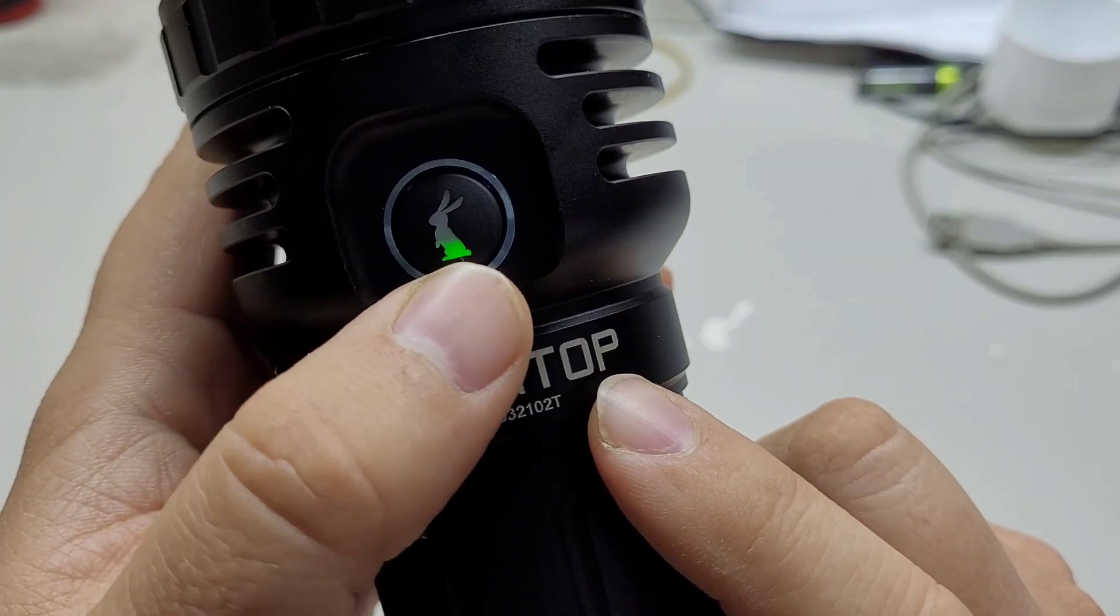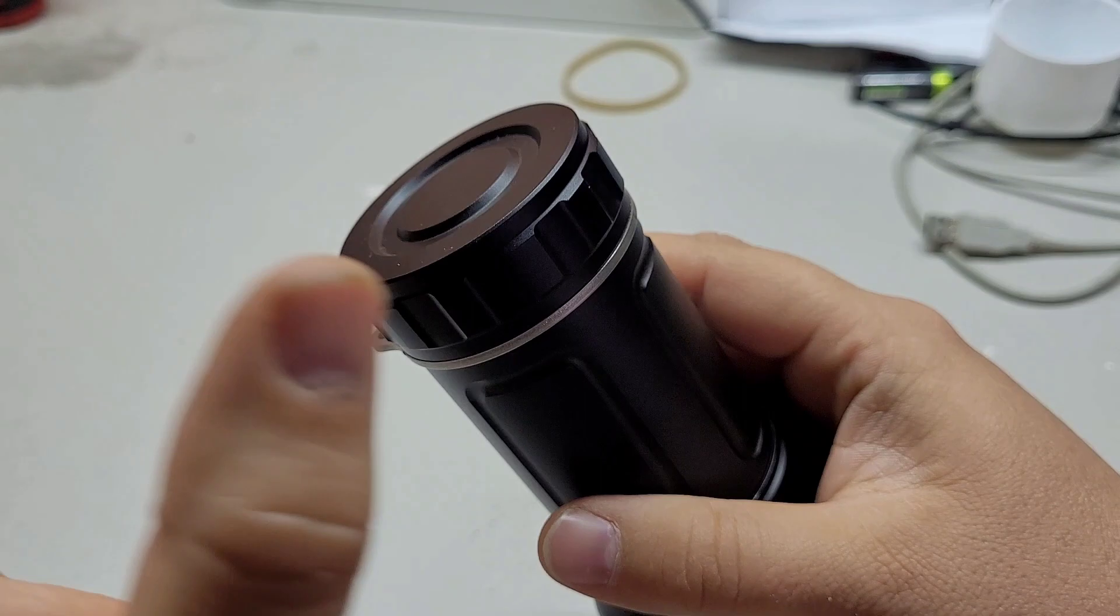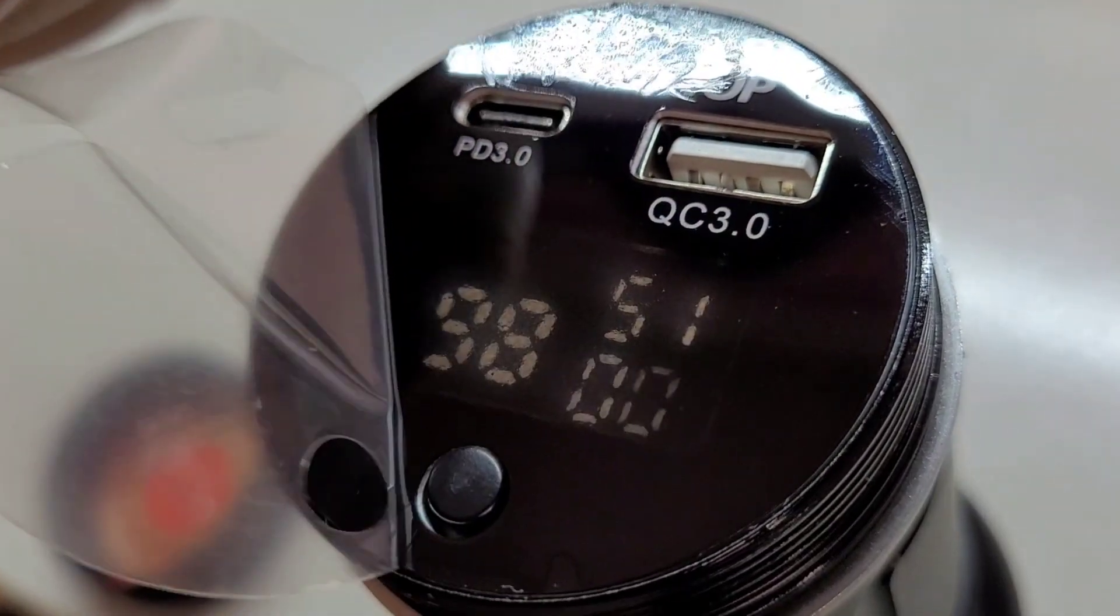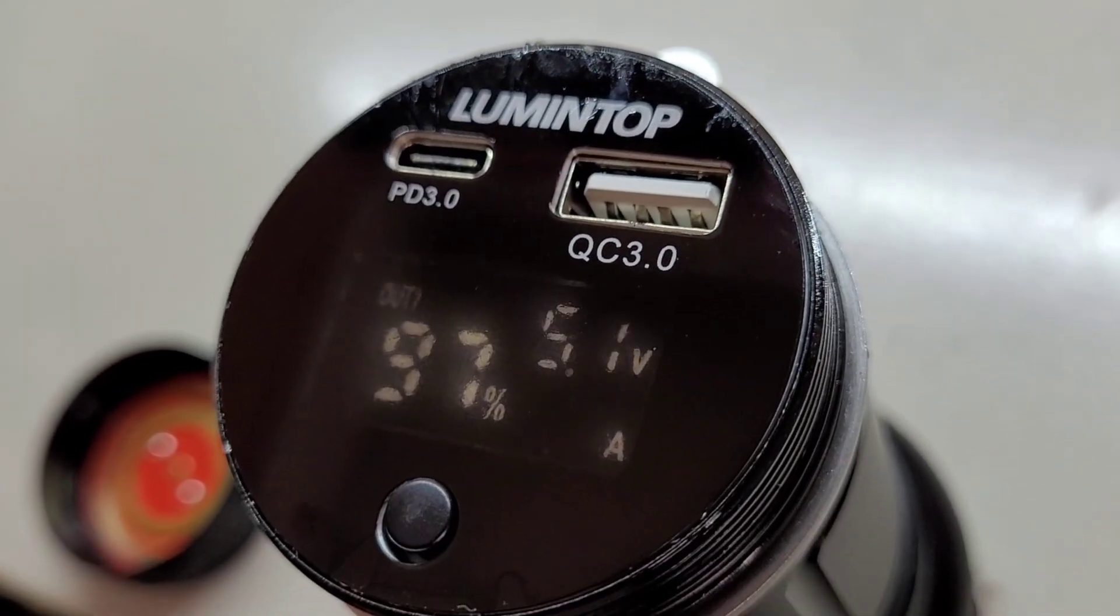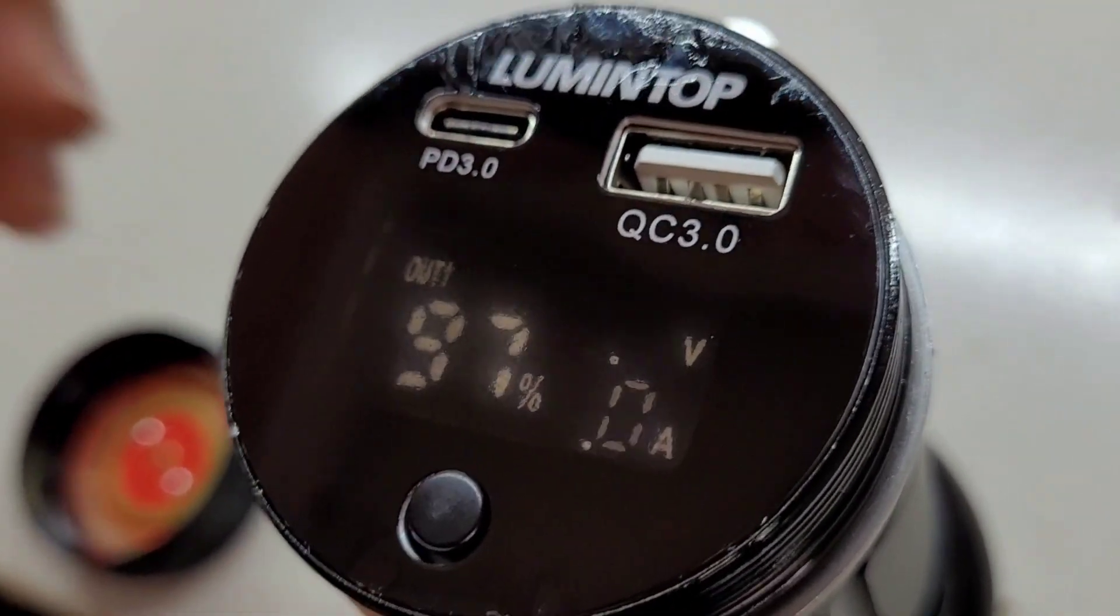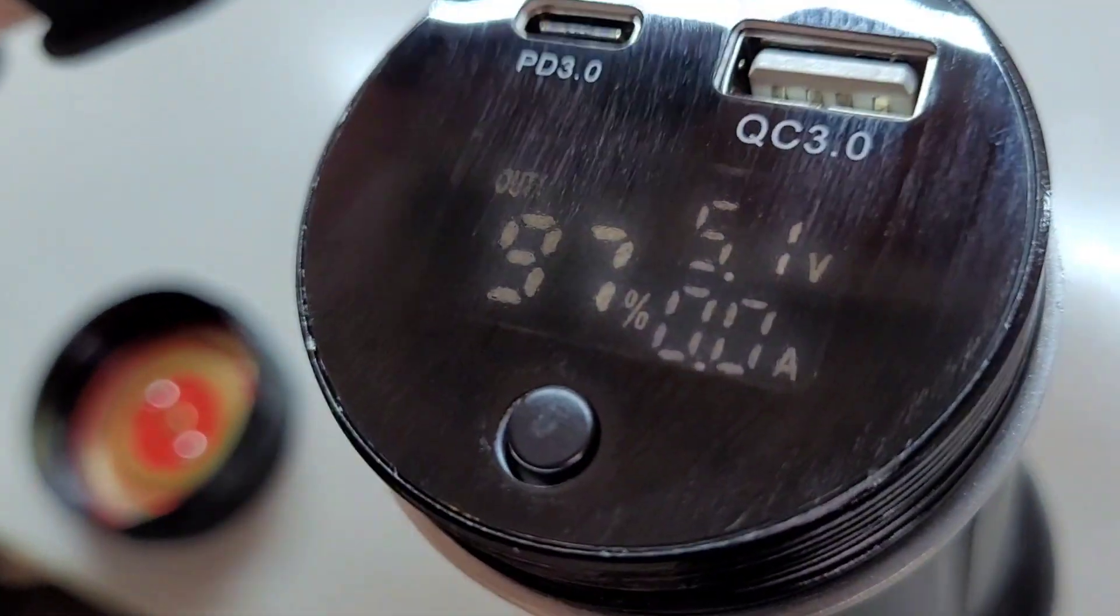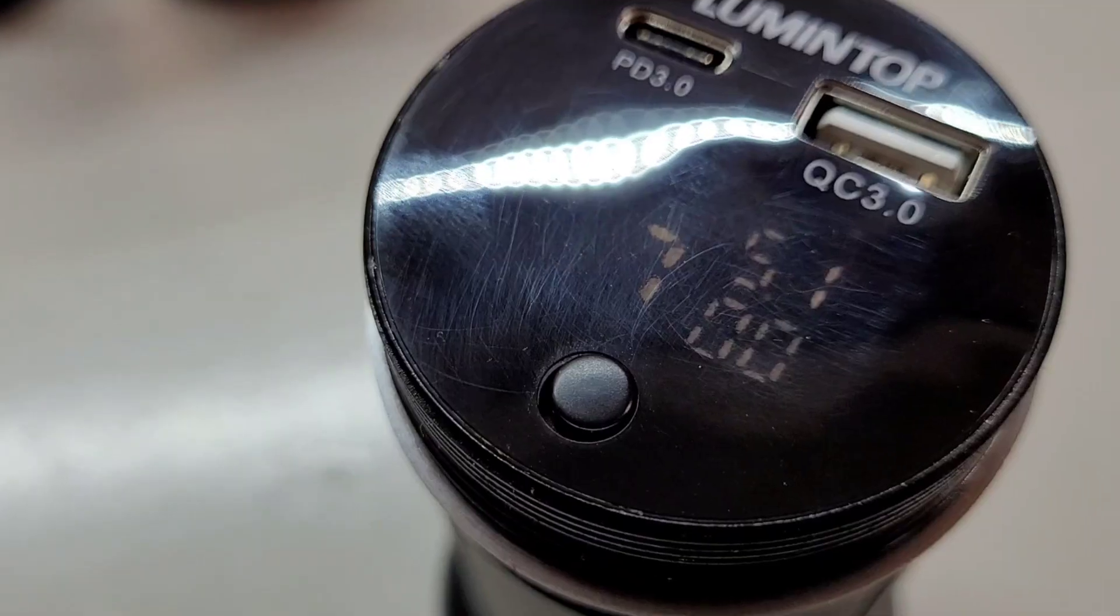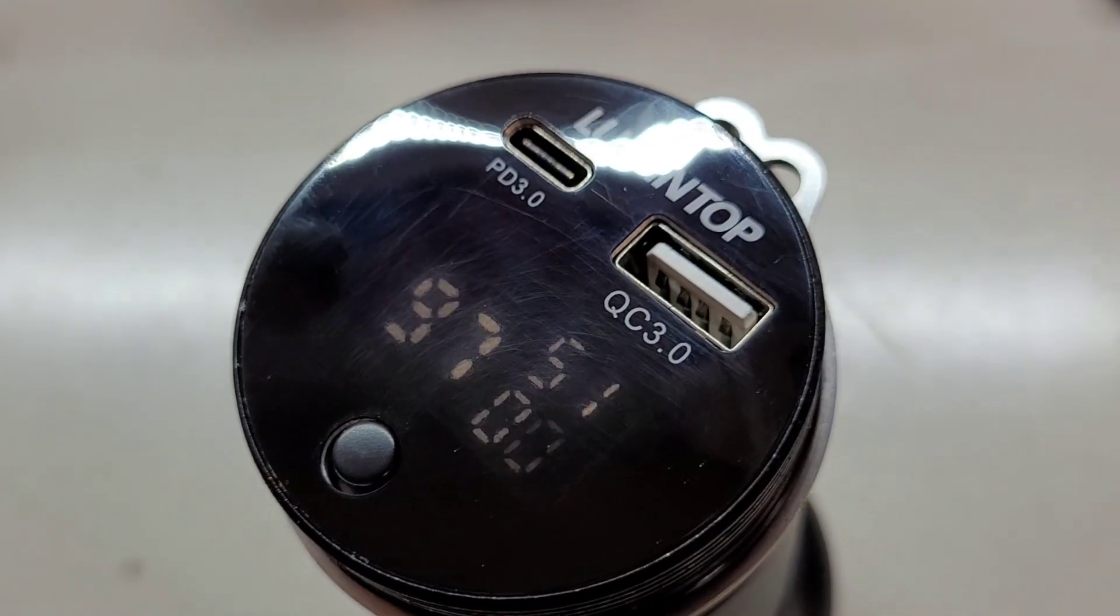Lighted switch with a rabbit and also it is a power bank too which uses Quick Charge 3.0 and also you can charge the flashlight with this USB-C port in the back.